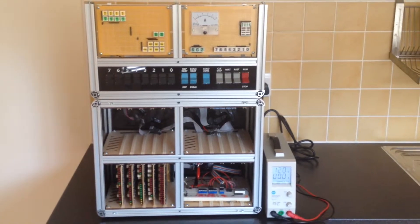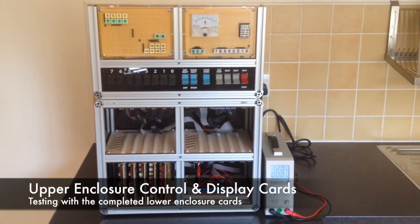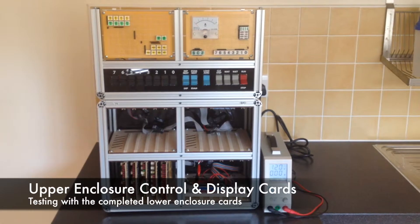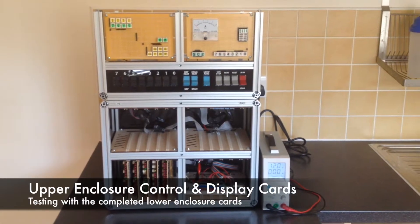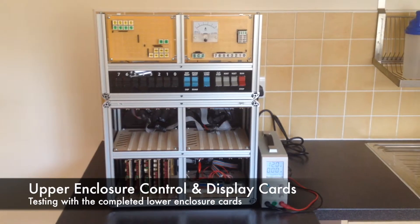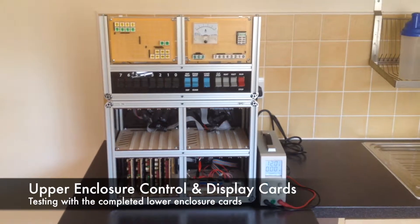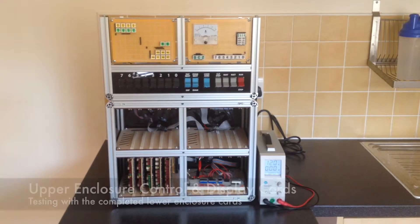This is a demonstration of the new upper enclosure control and display cards shown working with all the existing lower enclosure cards.